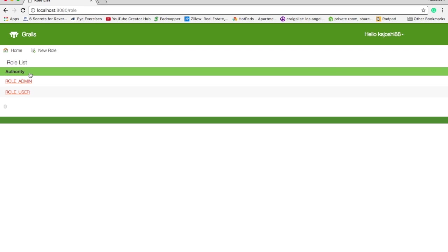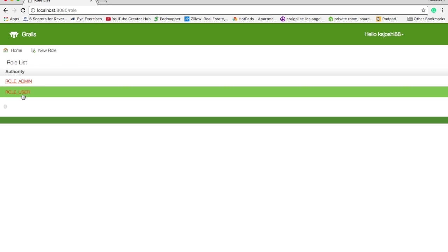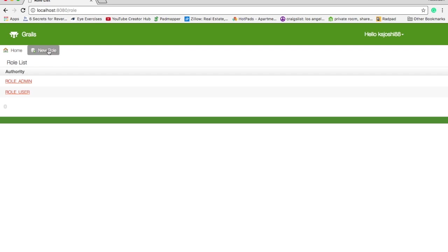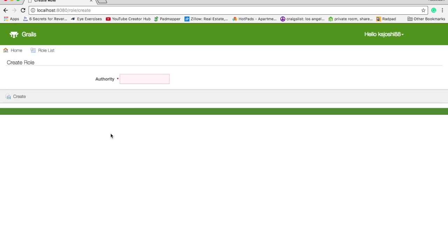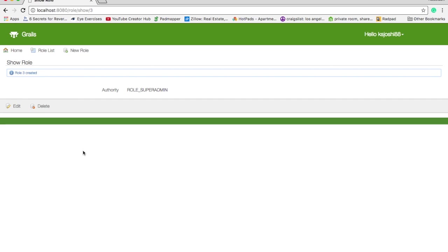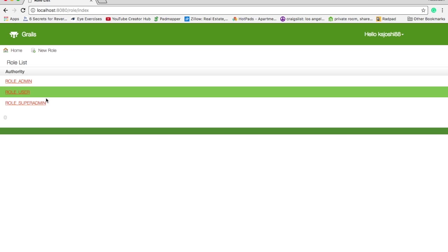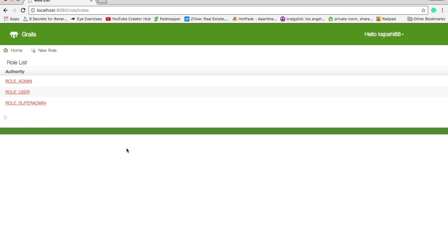Now you can see role list, admin and user. You can create a new role, let's say role super admin. Something like that, super admin. Create this role, so role is created and you can go and see this role. So this is basically users and role management that you can do using your spring security core plugin.